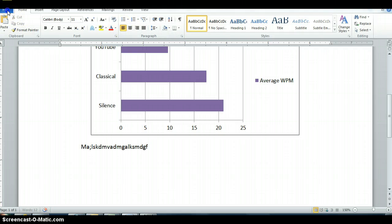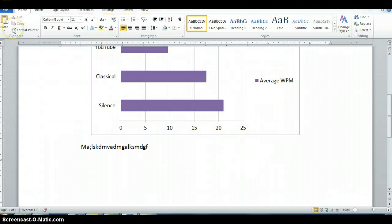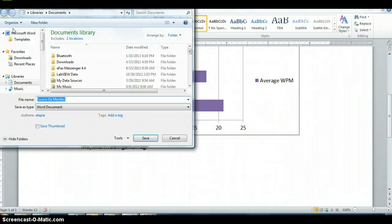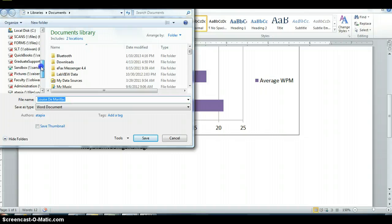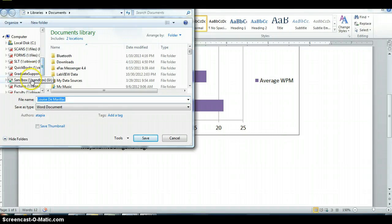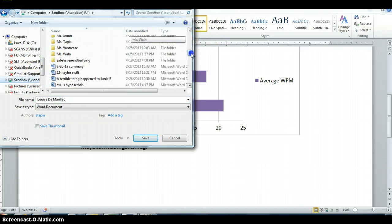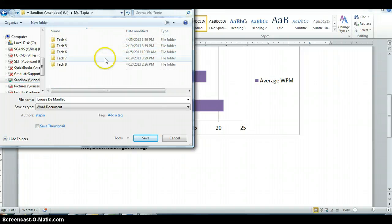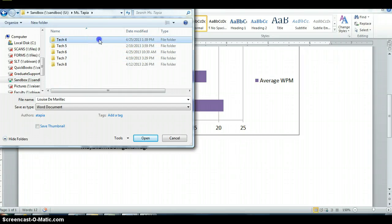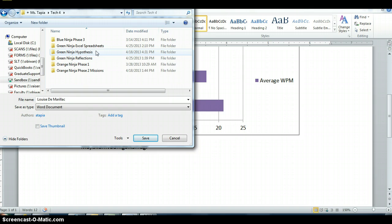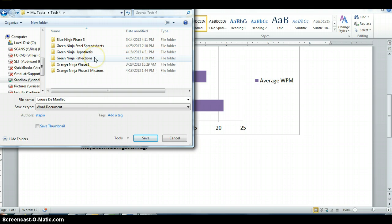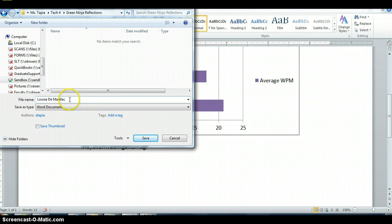When you're finished, you're going to go to save it somewhere. And guess where you're going to save it? If you're thinking the sandbox, you're completely right. So you're going to go to the sandbox, Ms. Tapia, Tech4, and there is a folder called Green Ninja Reflections. And you're going to save it there with your name as the file name. And you hit save and you're done.